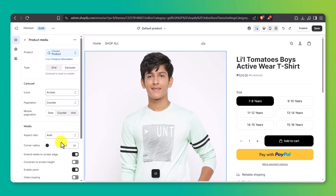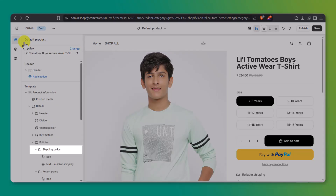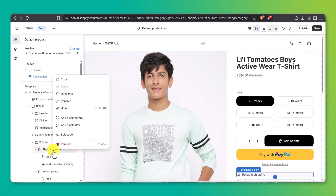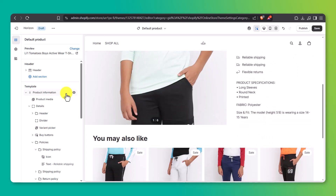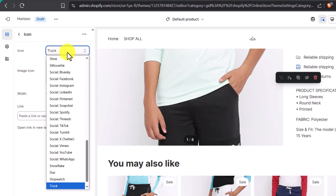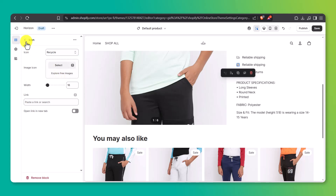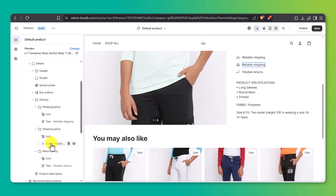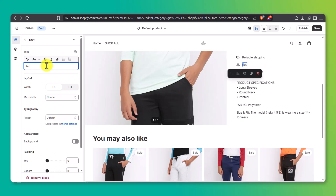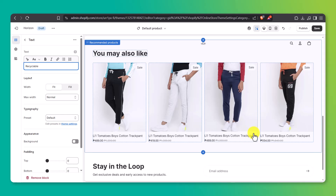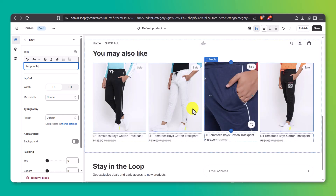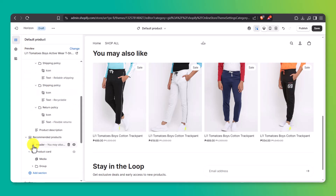To add icons that highlight key product benefits, the easiest way is to duplicate an existing policy block. Go back to your product information section, find one of the existing policy blocks or icon rows, right-click and hit Duplicate. Click on the icon and you'll see a drop-down list of icons to choose from — things like a truck for shipping, a leaf for eco materials, or a ruler for sizing and fit. Pick the icon that fits and update the text next to it. You can repeat this process to stack multiple benefits. It's quick, easy, and gives your product page a really clean, professional feel. Scroll down and you'll see the You May Also Like section — you can customize this or add additional sections using the same method as the home page.